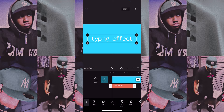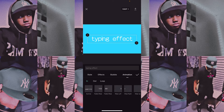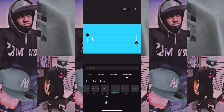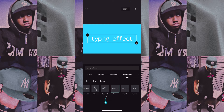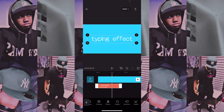Once you do that, scroll through all these and go to animation, then scroll all the way to the end. You're going to choose type one, and you can change the duration — how slow or fast it goes. Personally I like to do it right here, not too fast, not too slow.